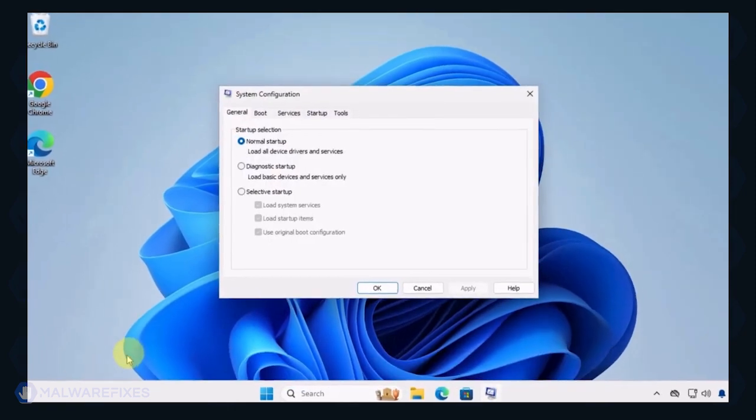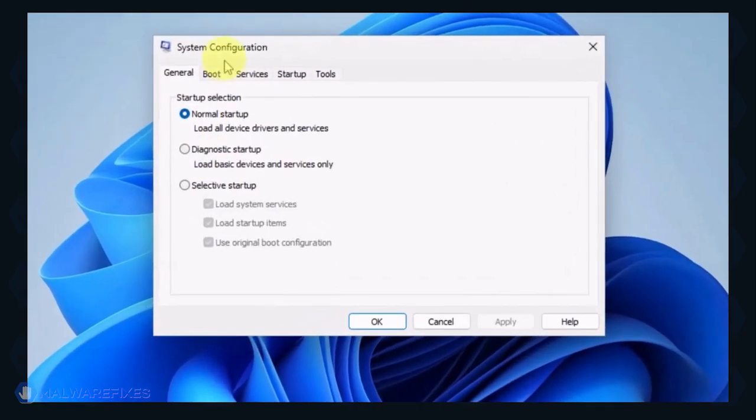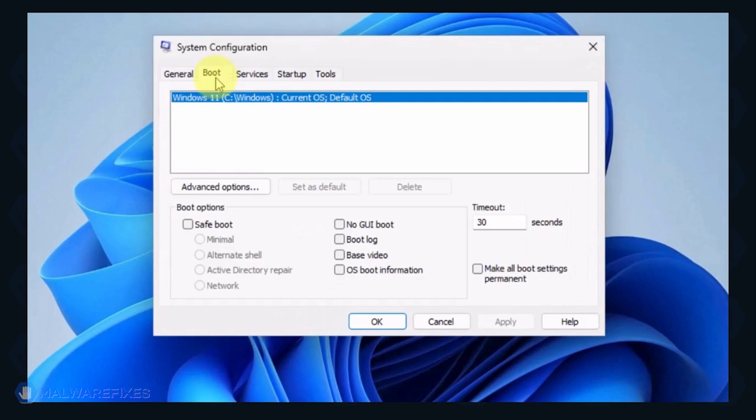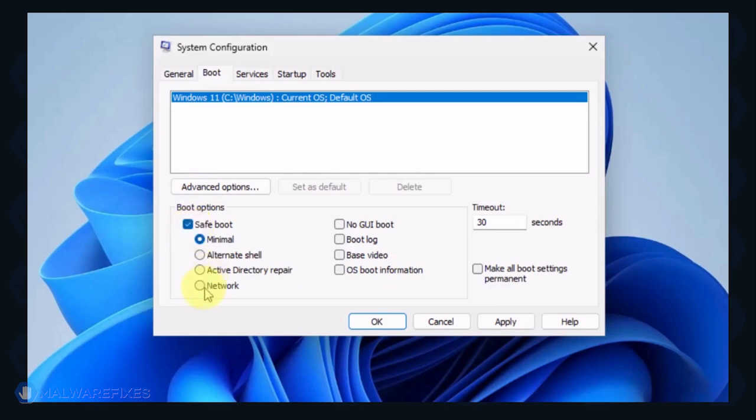In the System Configuration window, click on the Boot tab. Under the Boot options, click on Safe Boot and select Network. Click on the Apply button and OK to restart Windows.